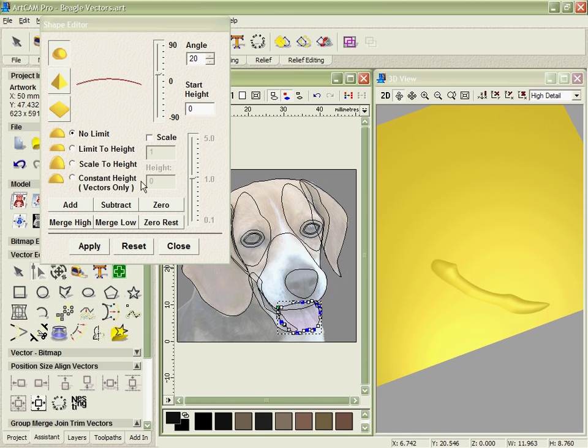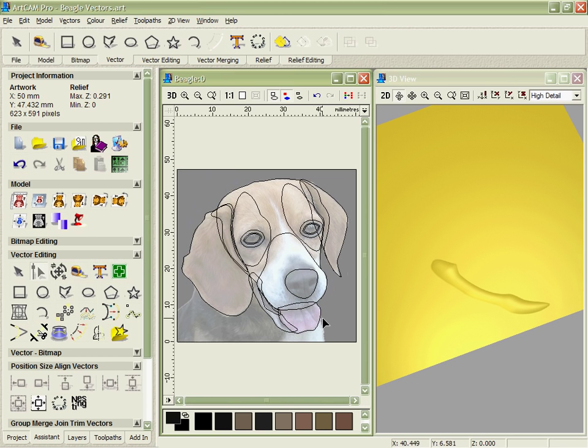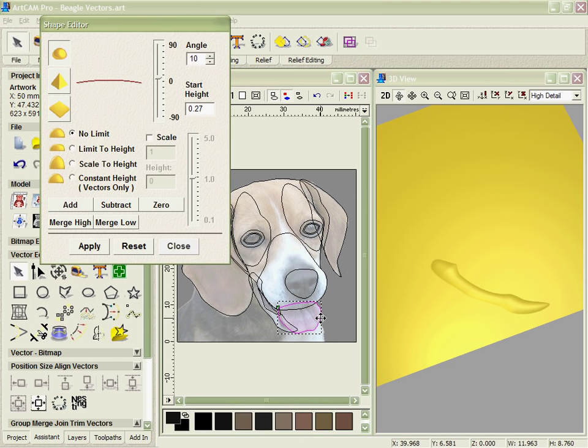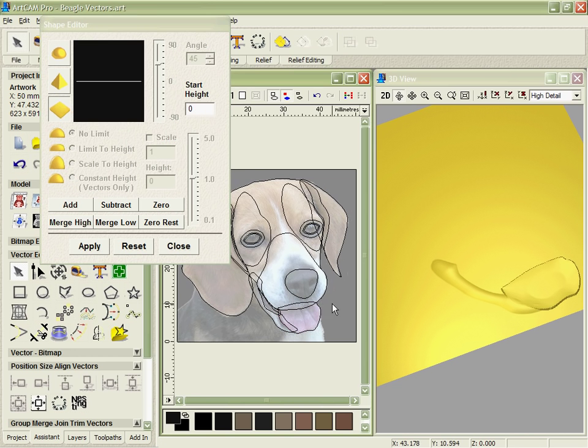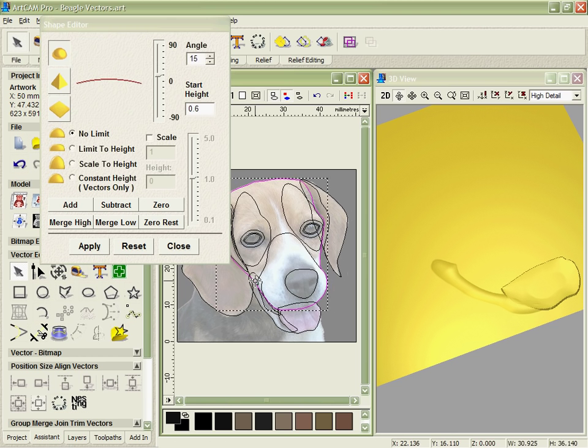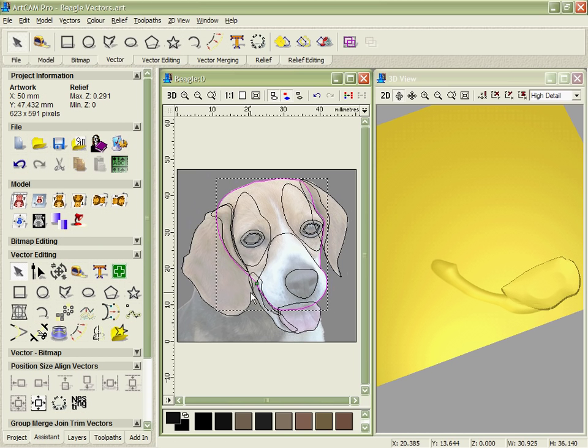Essentially you work your way through the different shapes inside of the software. If we select the next one, bring up the shape editor, and again we can put in the values that we want and merge that in with the part we've already created. Slowly we can start to build up each of the individual shapes that we're going to need as we work our way through the whole model of the dog. Again, this is going to take a few minutes, so we'll jump forward to the point that I've created all these basic shapes.